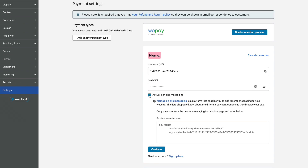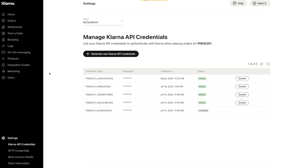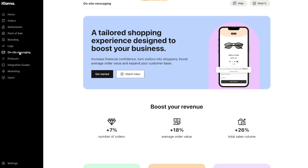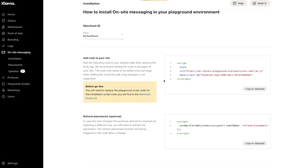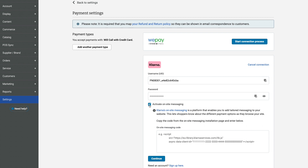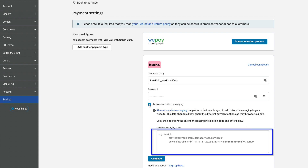Then check the box to activate on-site messaging if you want to show Klarna financing details on product detail pages on your website. You can find the code to paste into this section back in your Klarna portal in On-Site Messaging. You may have to click the Get Started button to move to the right page. Select the appropriate Klarna store, and in the Add Code to Your Site section, click Copy to Clipboard to copy the code required, then return to your website Site Manager.